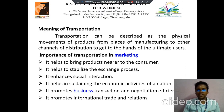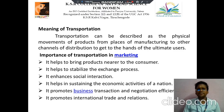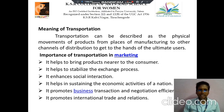Then next we discuss about transportation. Transportation can be described as the physical movement of products from one place to another. Some important points: first, it helps to bring products near to the customer; second, it helps to stabilize the exchange process; third, it enhances social interaction.